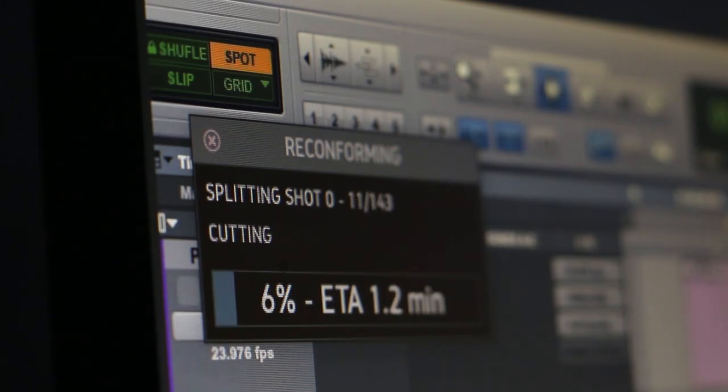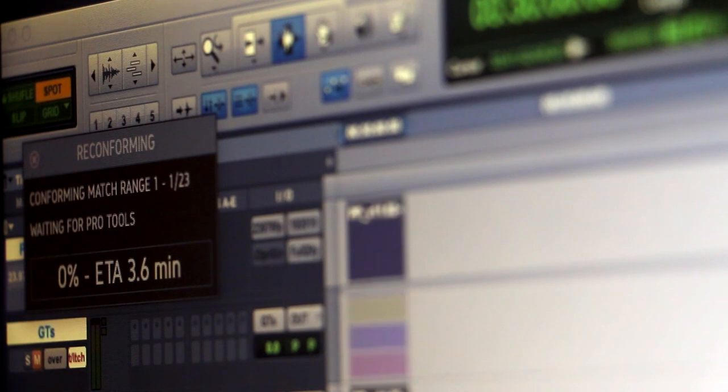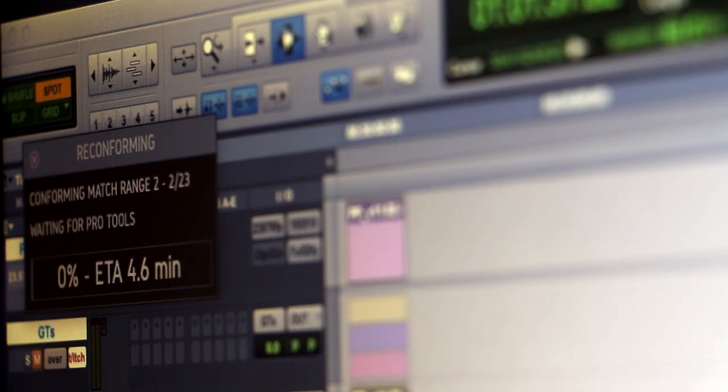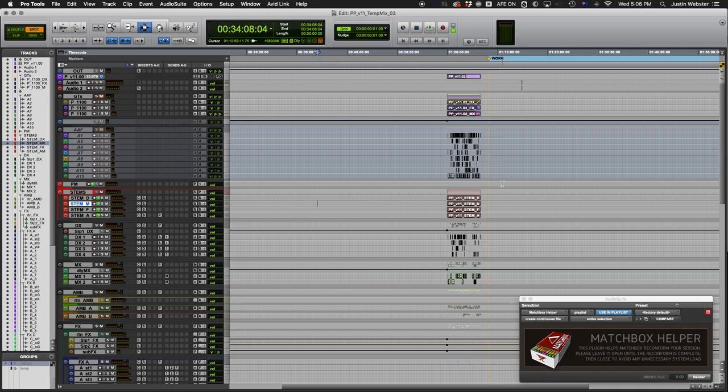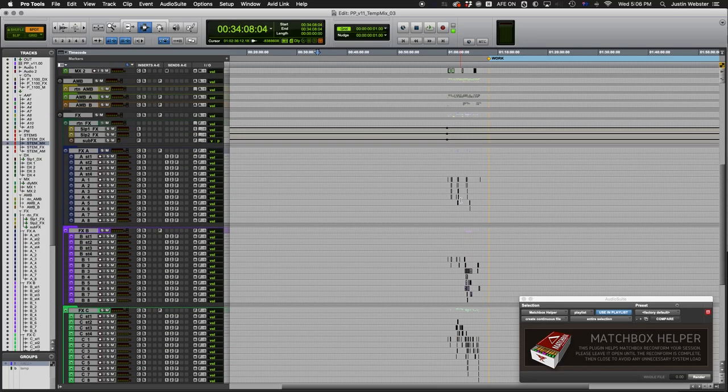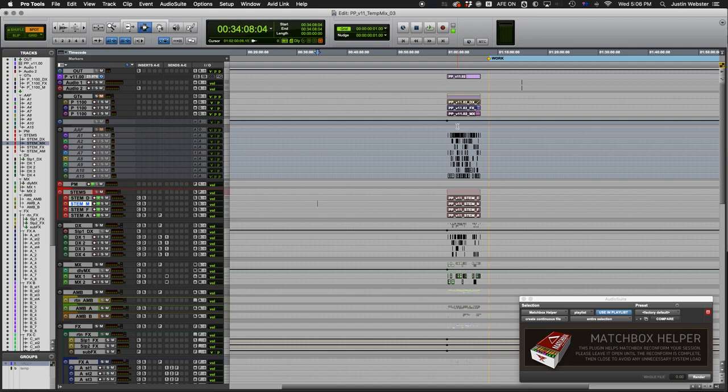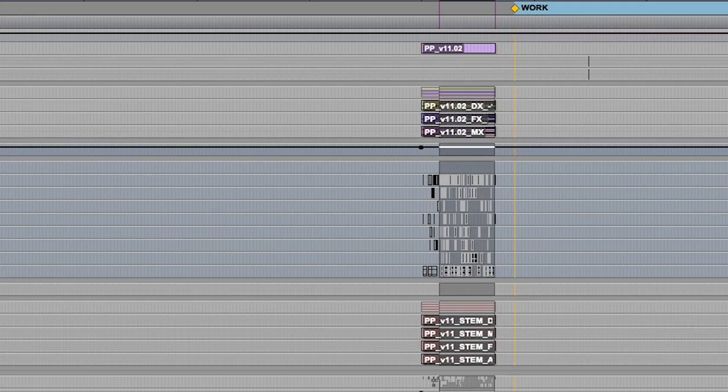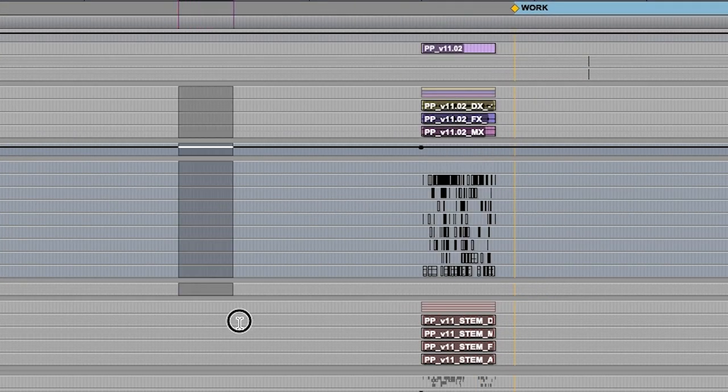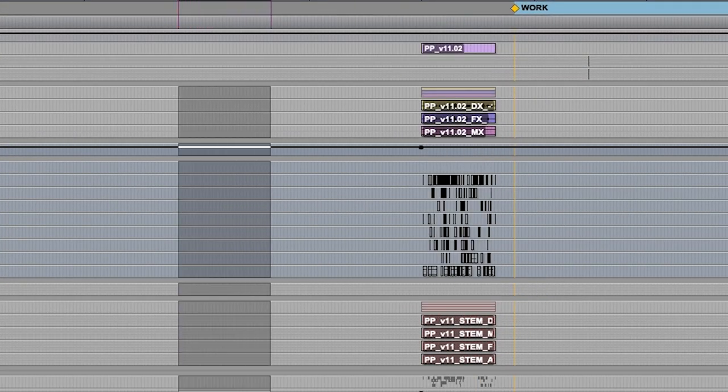Reconforming your Pro Tools session from Matchbox is pretty straightforward, but you may want to prepare your session first. Matchbox is going to copy sections of your existing work and reassemble them at some new location.